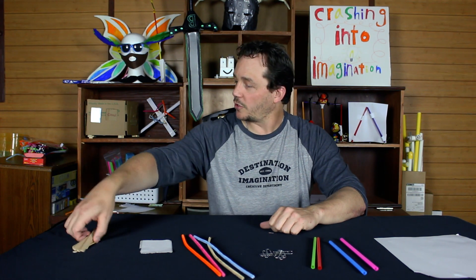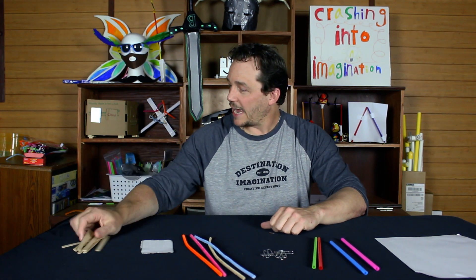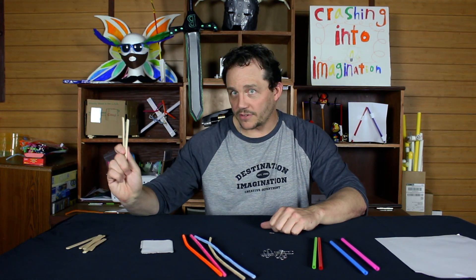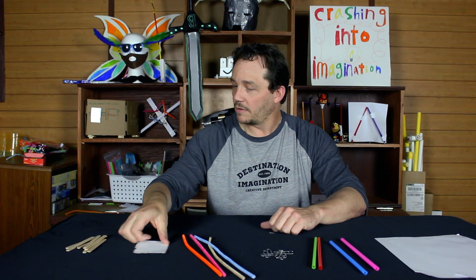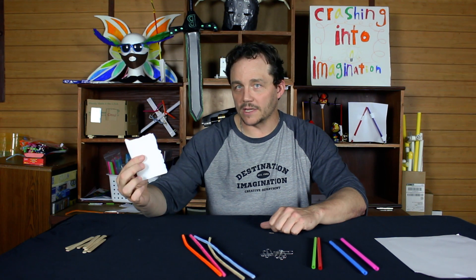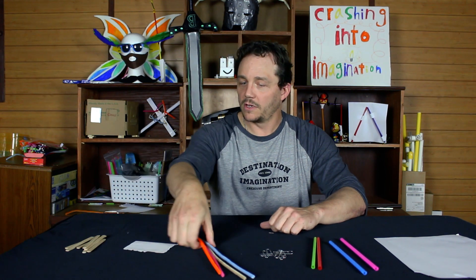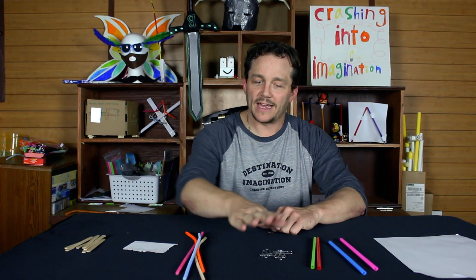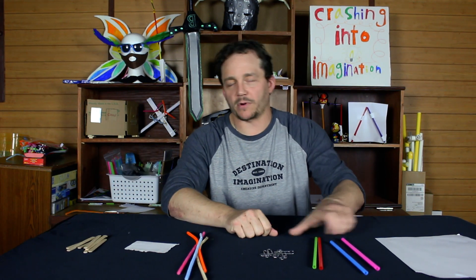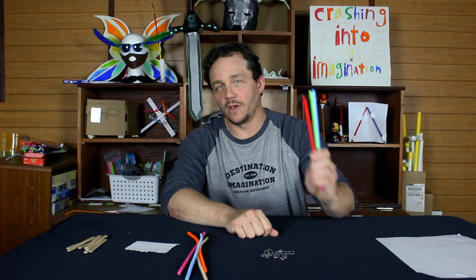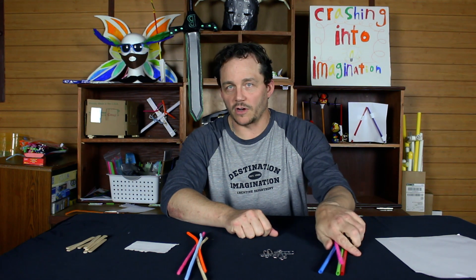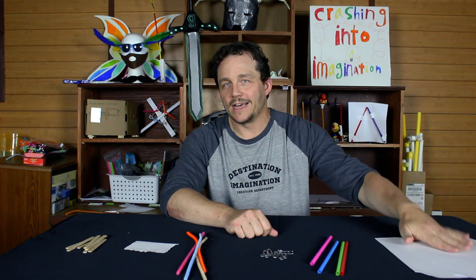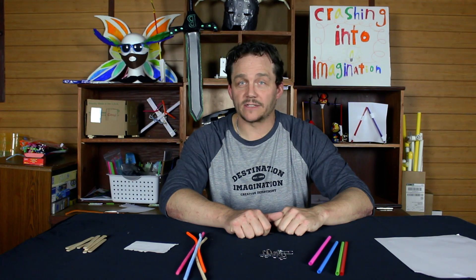To complete this challenge, we're going to use eight craft sticks, four mailing labels, four pipe cleaners, eight paper clips, four straws, and two pieces of paper. We're going to use quarters for our weights. Let's get started.